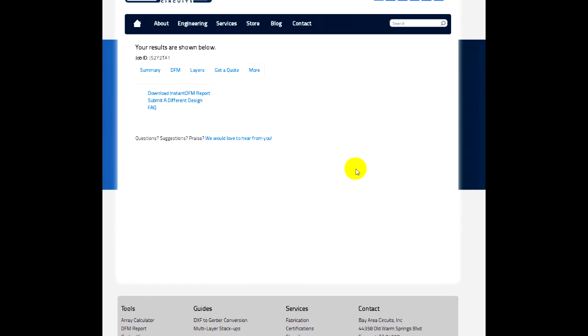You can also come to this more tab. You can actually download a full PDF report that has some additional details of the inspection we did on your design.